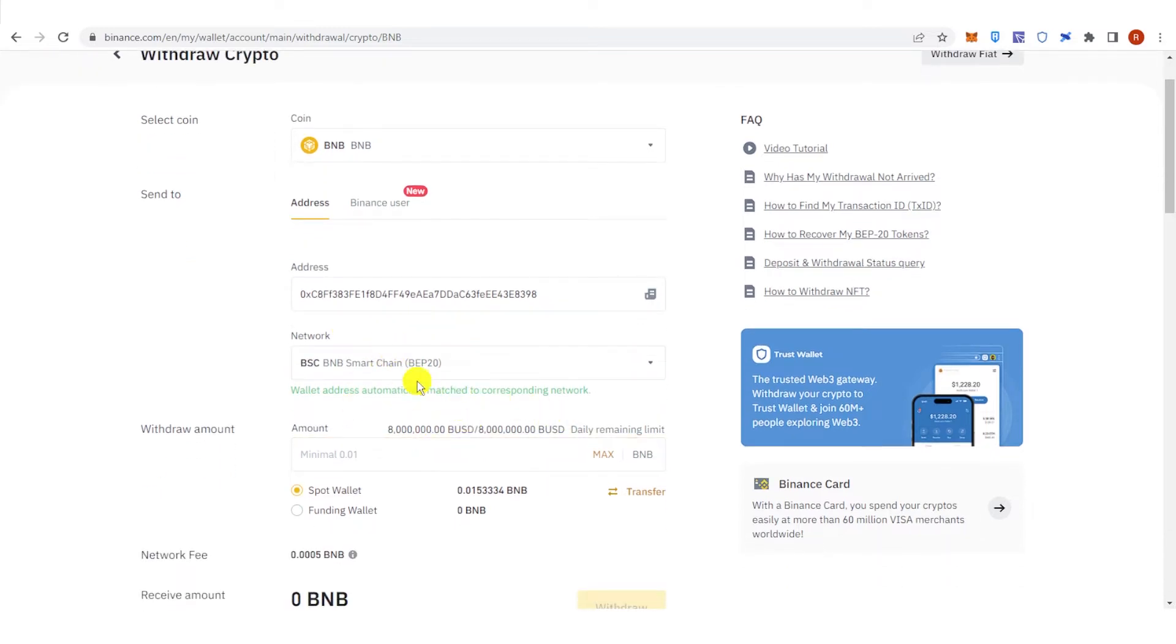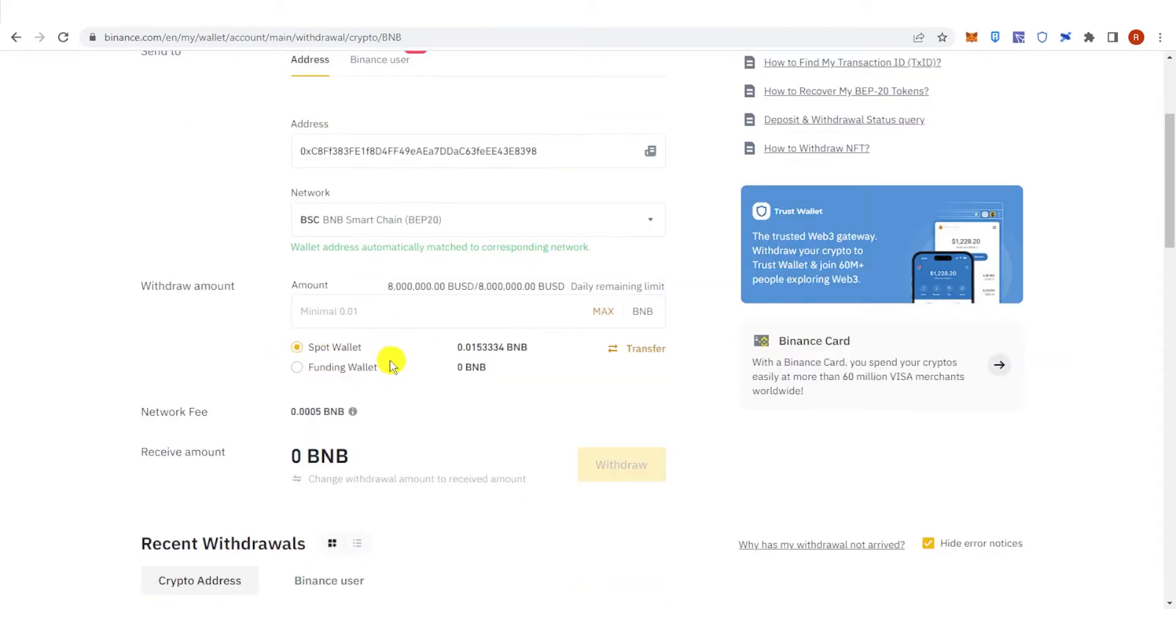You don't need to change the network because the wallet address automatically matches the corresponding network, which is the BSC network. Then choose your wallet. If you have your funds in Spot Wallet, click here, and if you have your funds in Funding Wallet, click here.